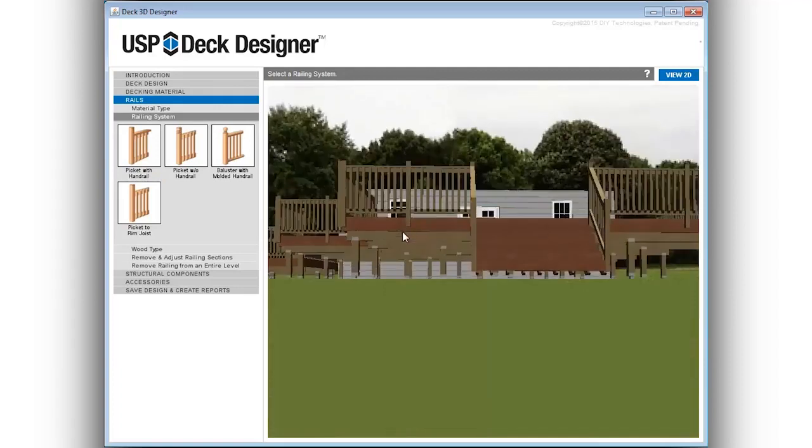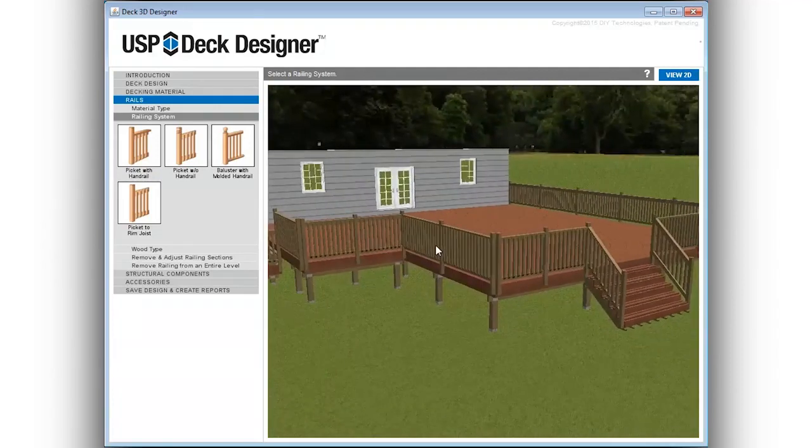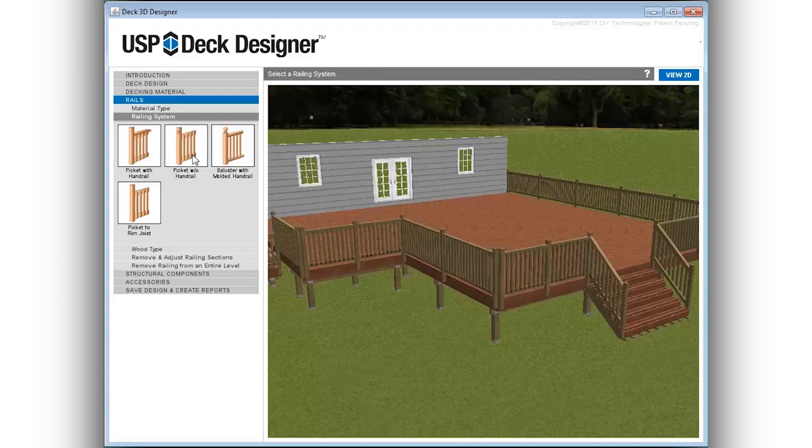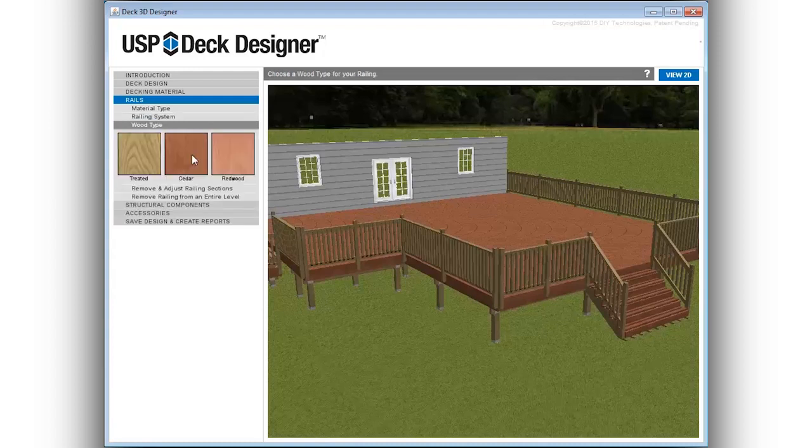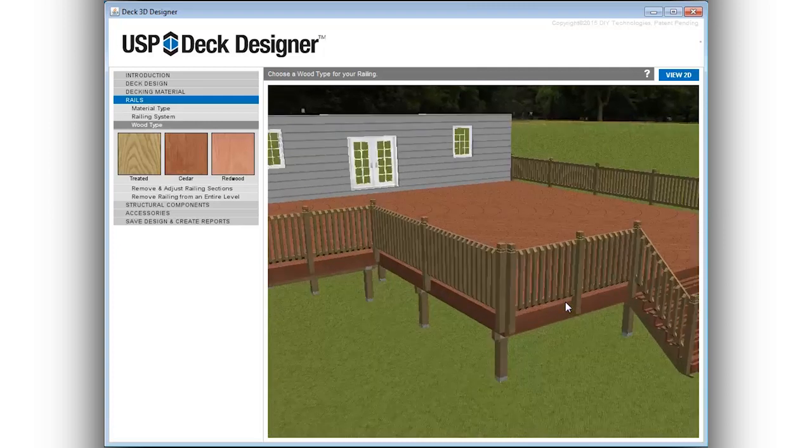Select from common railing types including composite railing systems and wood railings, including ADA compliant railing. Select and view various railing styles and color options.